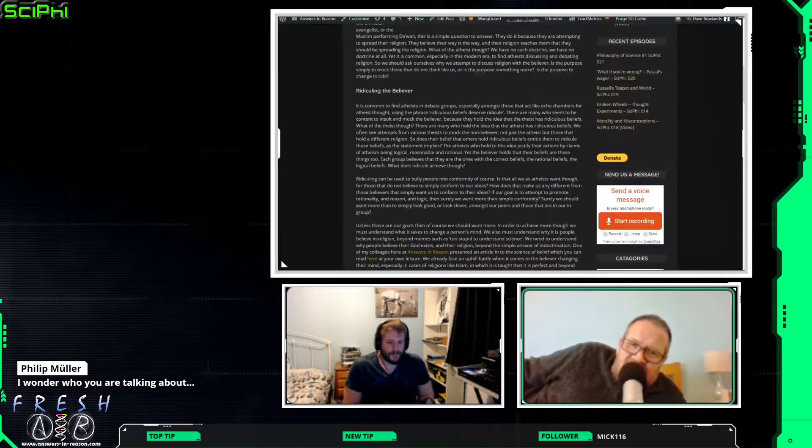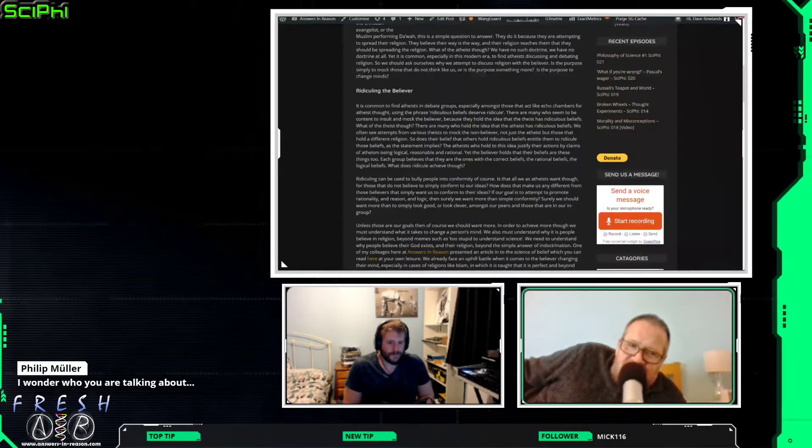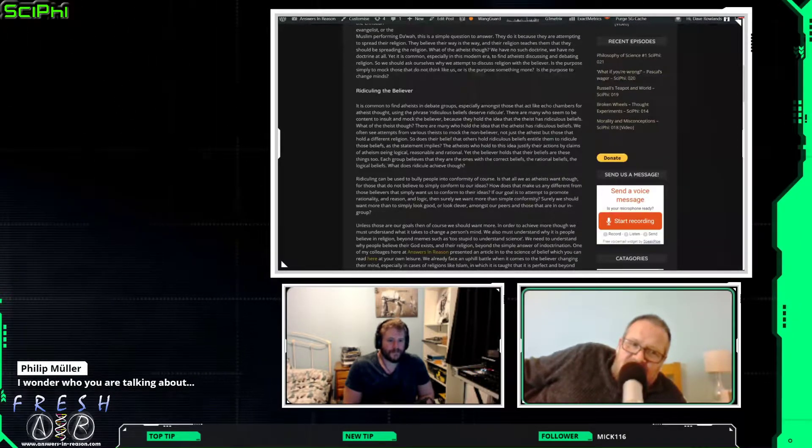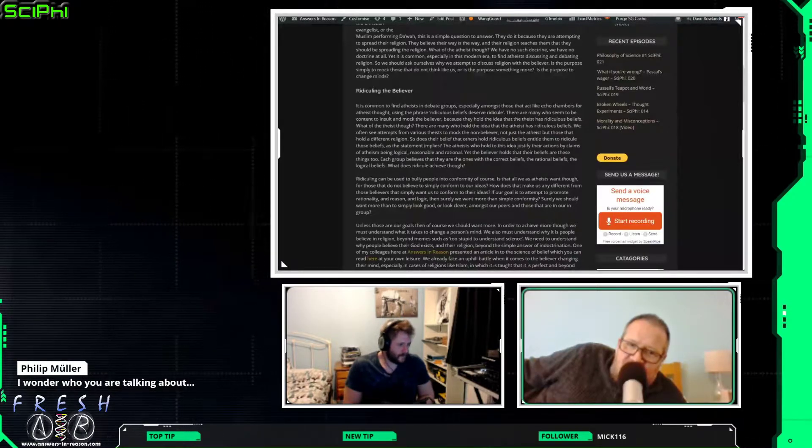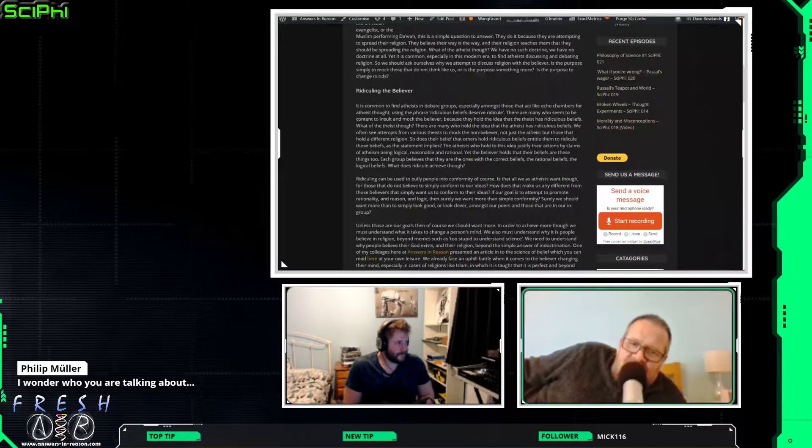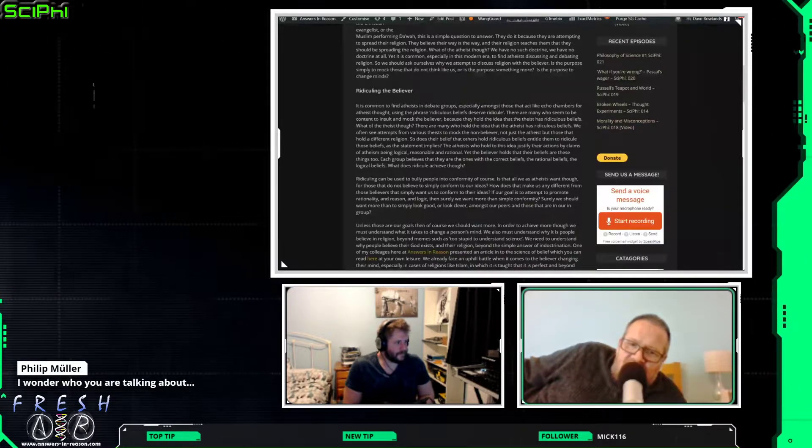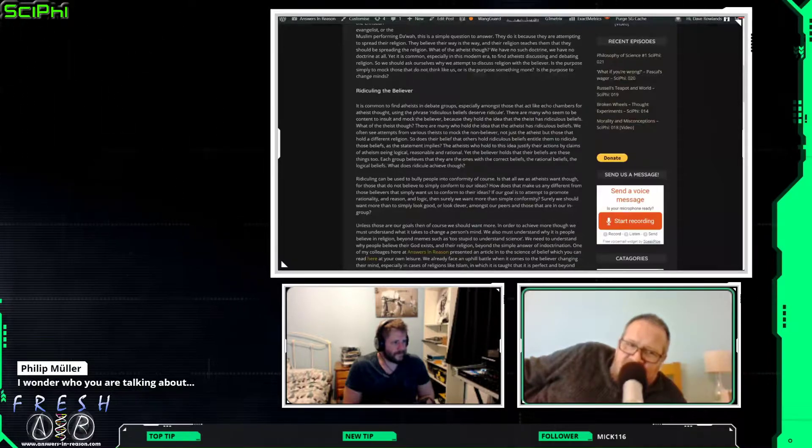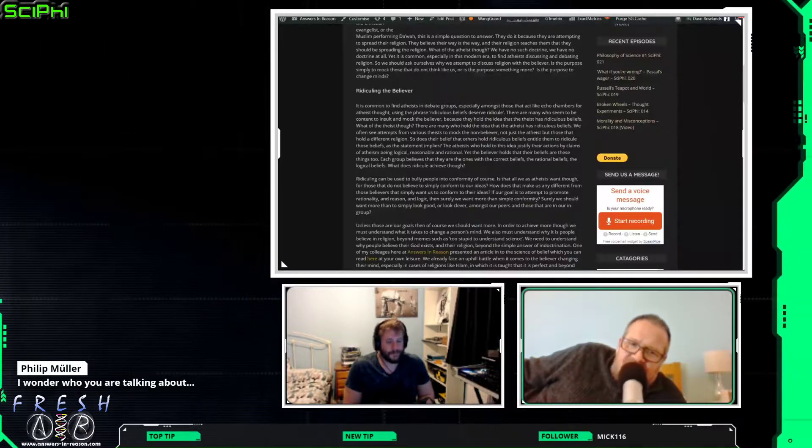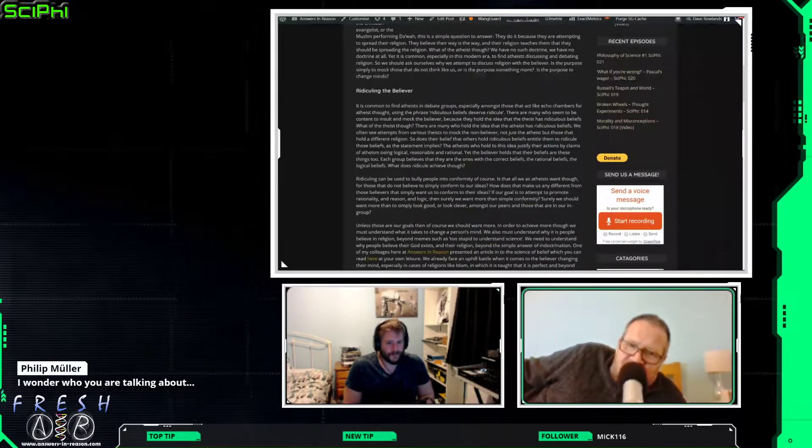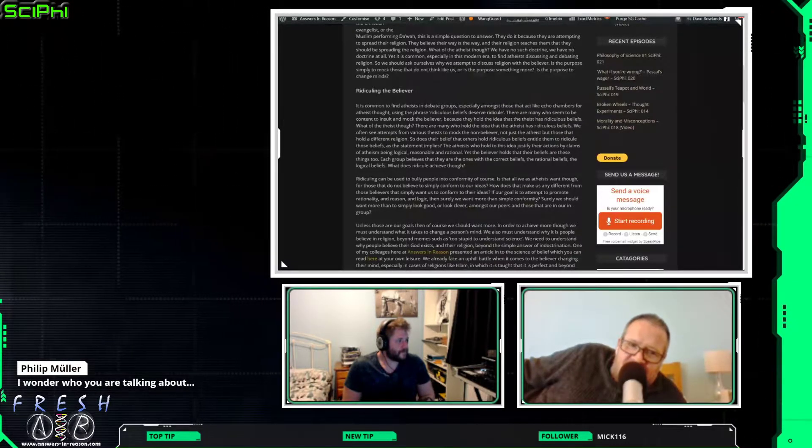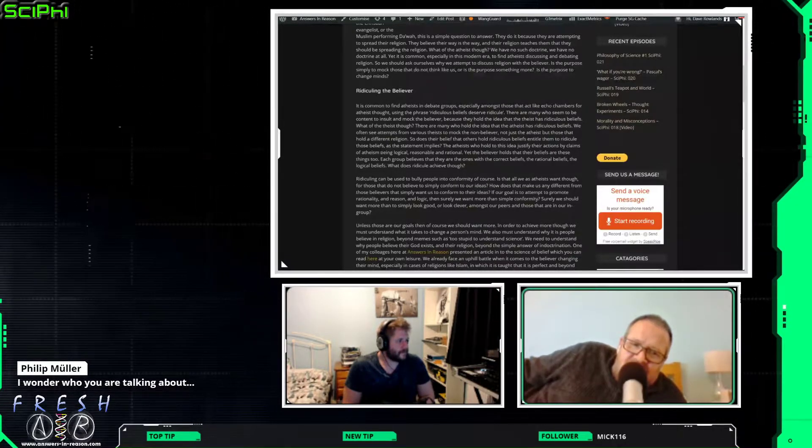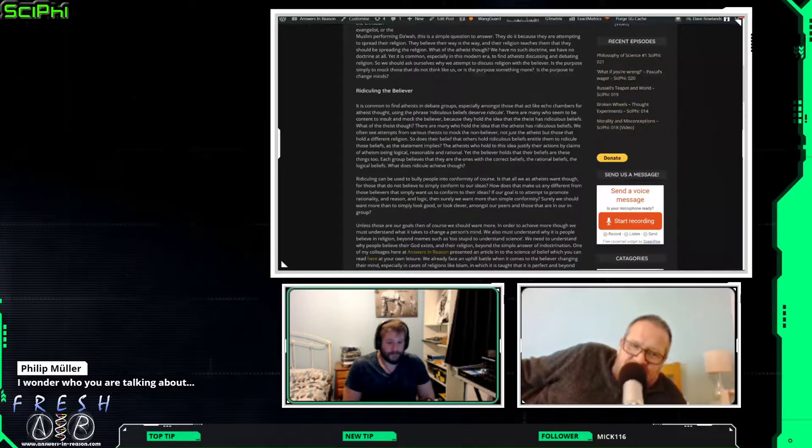The atheists who hold to this idea justify their actions by claims of atheism being logical, reasonable, and rational. Yet the believer holds that their beliefs are these things, too. Each group believes that they are the ones with the correct beliefs, the rational beliefs, the logical beliefs. What does ridicule achieve, though?